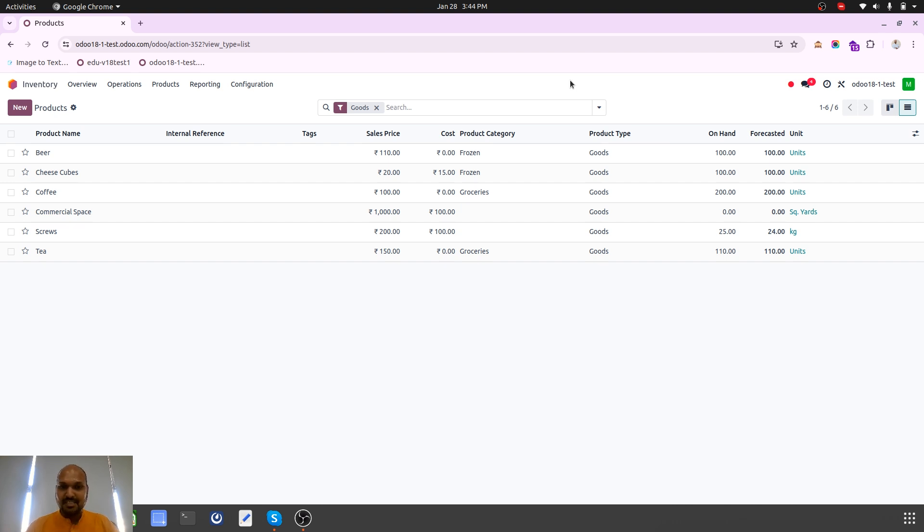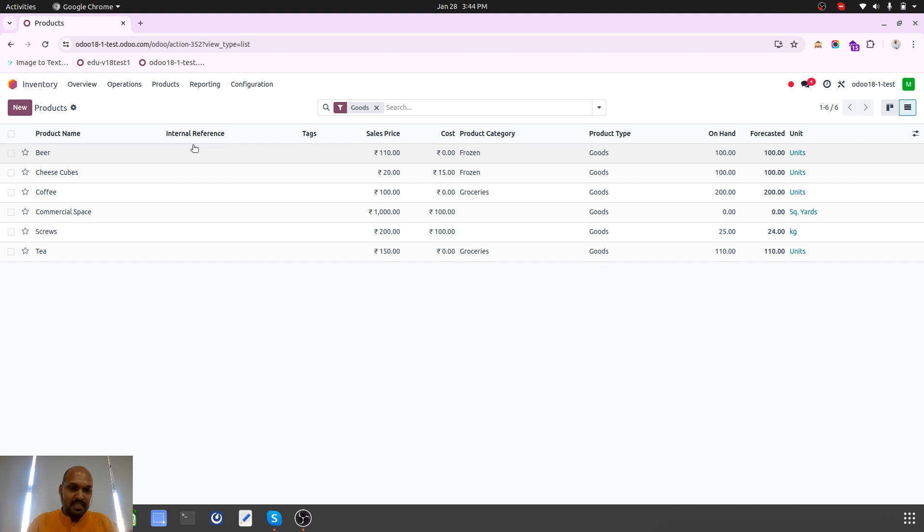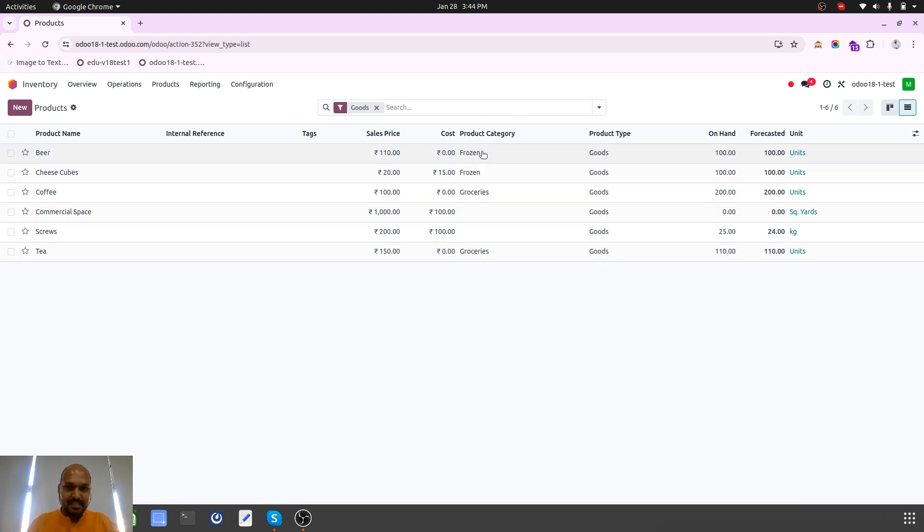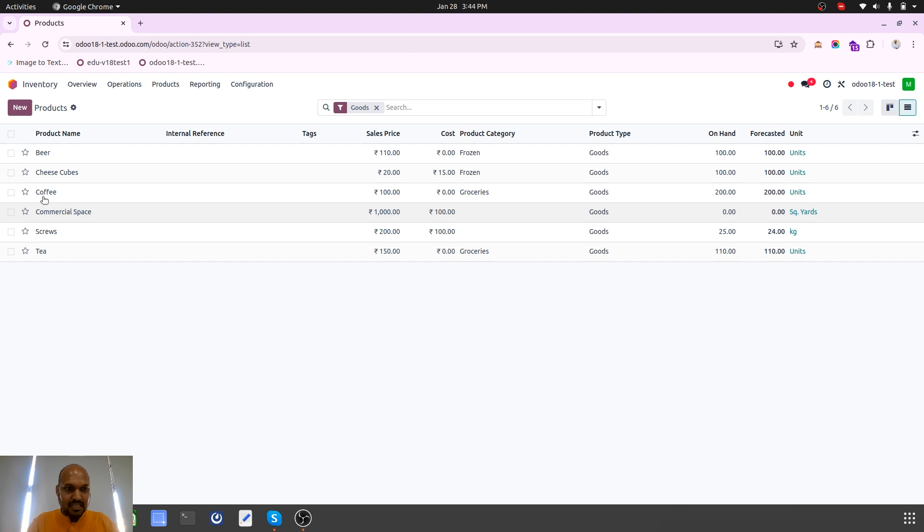The business case is I have different products which are from different categories. I have beer and cheese cubes which are frozen items, and I have coffee, tea, and many more items which are from grocery as a category.